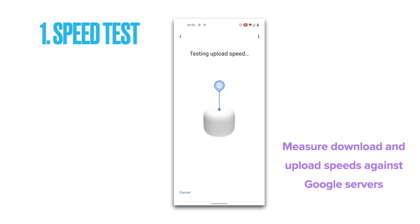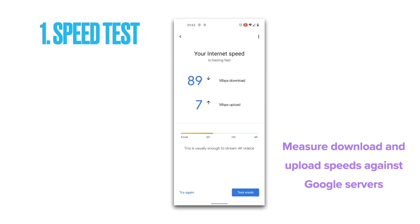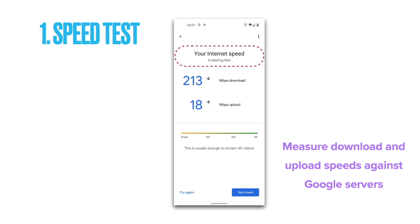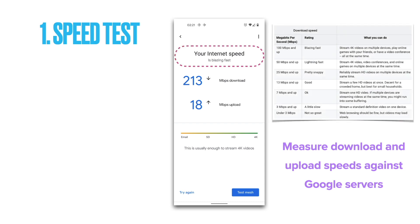The Google Home app uses Google servers — such as the servers hosting YouTube videos — to test your internet speed, providing a truer measure of normal everyday internet usage such as streaming YouTube or uploading photos to Google Photos. The Google Home app also offers a rating based on your download speed, with possible ratings and examples of what you can do for every rating. Finally, if your internet speed is not what you expected, here are a few things you can try out.